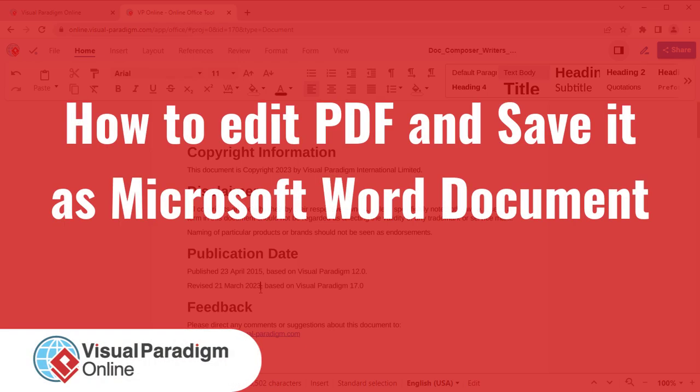Visual Paradigm Online lets you edit your PDF and save it into Microsoft Word format.